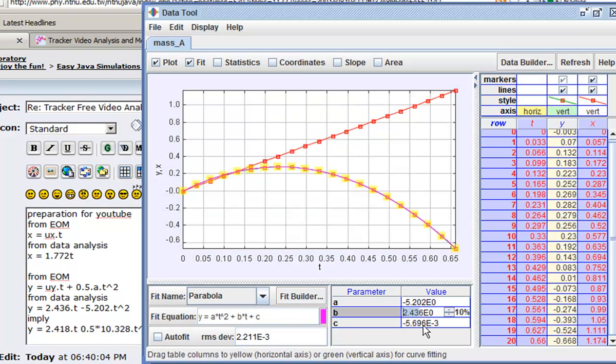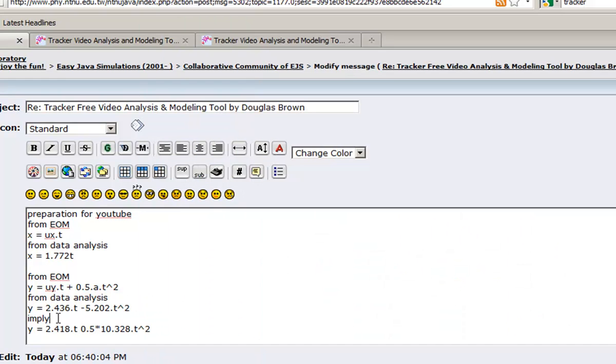So I'm going to change it to 2.436 for b, and c again is a very small number which I'm going to ignore again. So you can change these two numbers and copy over. I'm going to do it very quickly.